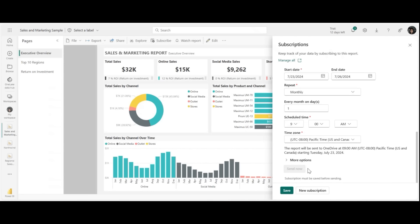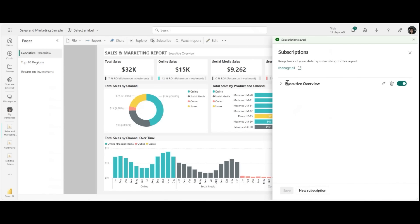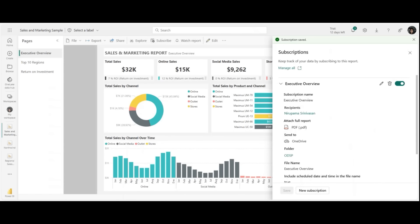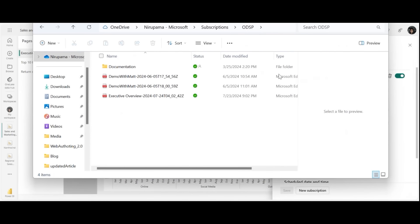Go ahead, save this subscription. So it's called executive overview. It's going to my OneDrive SharePoint. You can now see that the report has been delivered.